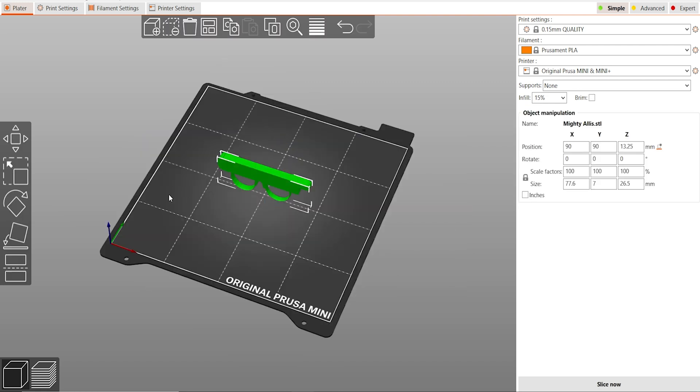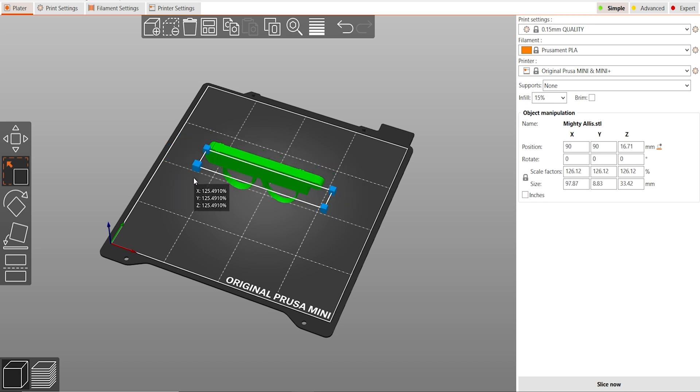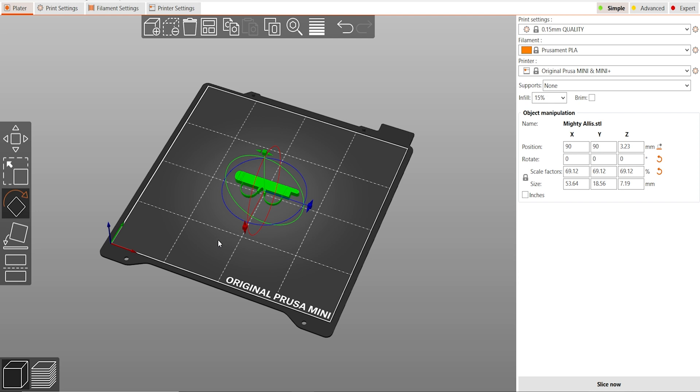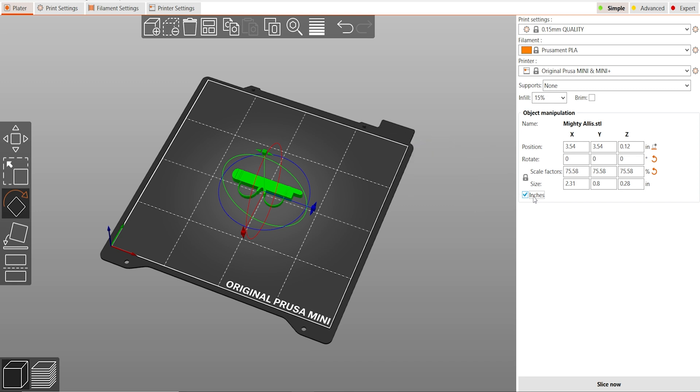Now that we have our object in our slicer, you can see we can make it grow a little bit bigger, we can make it grow smaller, as well as rotating it on its side. On the right hand side of the screen, we have our size in millimeters. You can also select inches. This is very important if you want to get the right measurements.